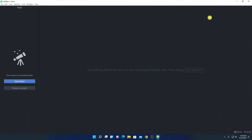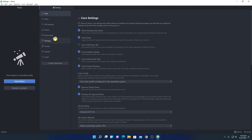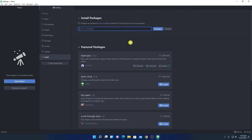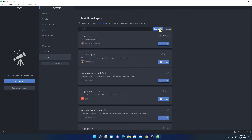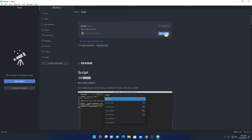We want to use this Atom editor for Java programming. Click on File, then click on Settings, and look for the Install option. In order to run a Java program on Atom editor, we have to install one package. Search for a package called Script, then click on the Packages option. This is the Script package — with the help of this Script package we can run code on Atom. Click the Install button.